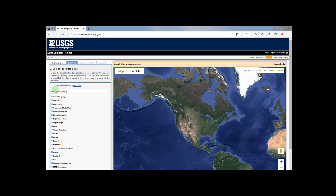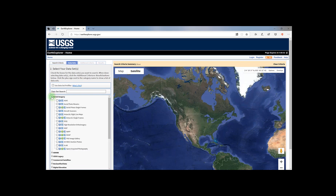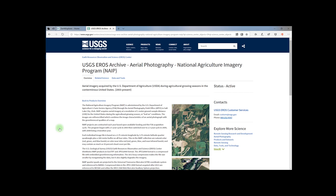Let's view the images or data available under Aerial Imagery. Click the plus sign to expand the category. To view metadata associated with a specific image, click the information icon next to the image's name — for example, in front of the NAEP image. In this specific case, clicking on the information icon takes us to the website for the NAEP program.